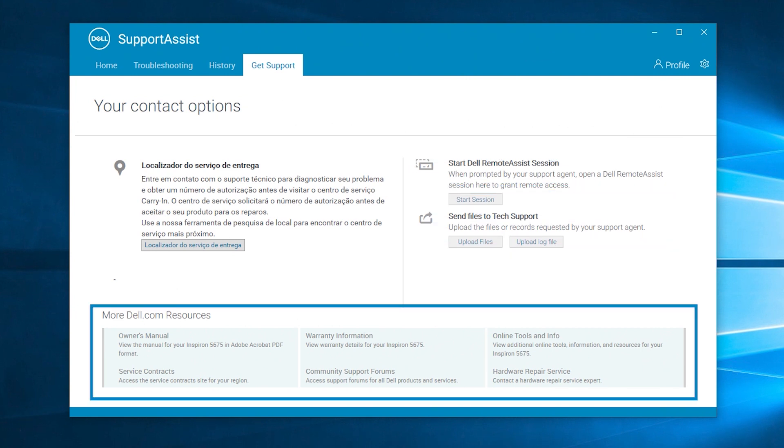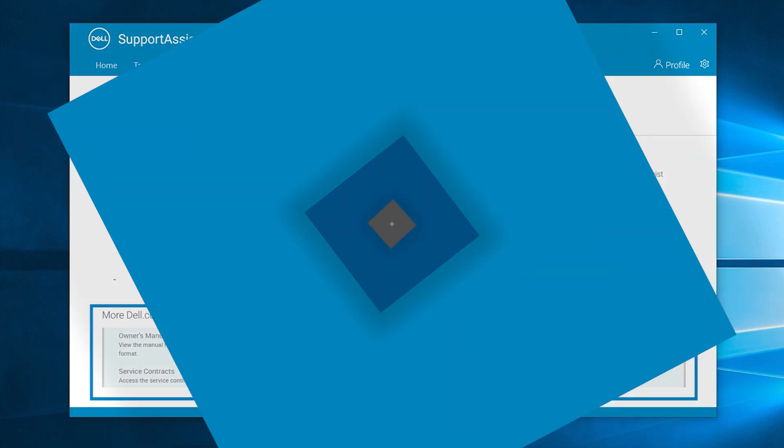Take advantage of Dell resources containing complimentary information about your system, including your owner's manual, service contracts, among others.